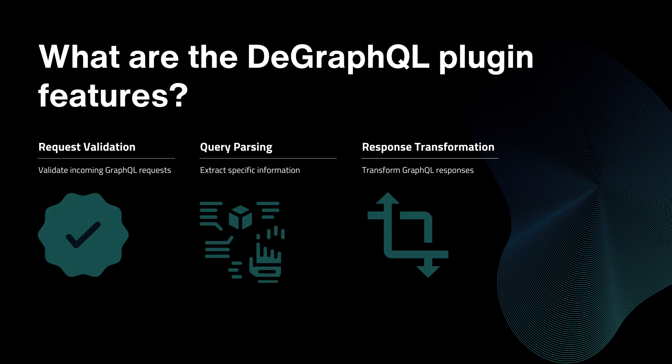Or you can also make a response transformation. It can transform the GraphQL responses before they are returned to the client. This can be useful for things like normalizing data structure, removing sensitive information, or adding additional data to that response.